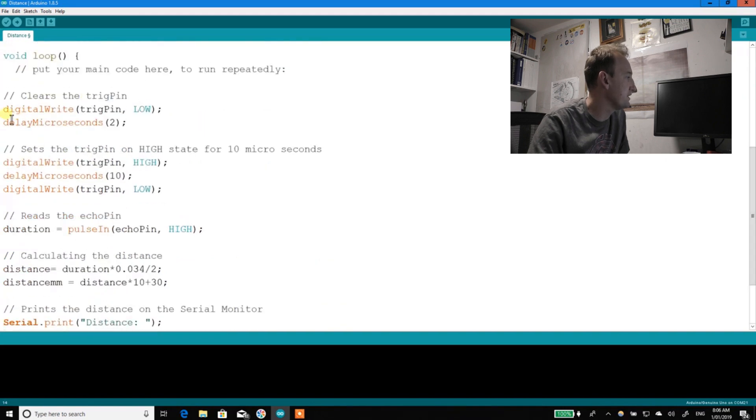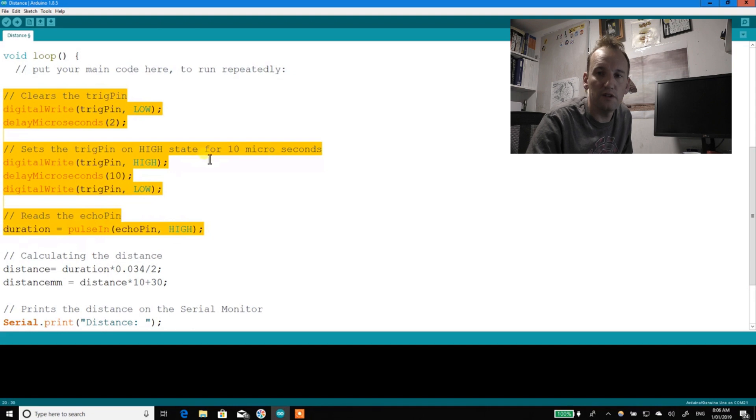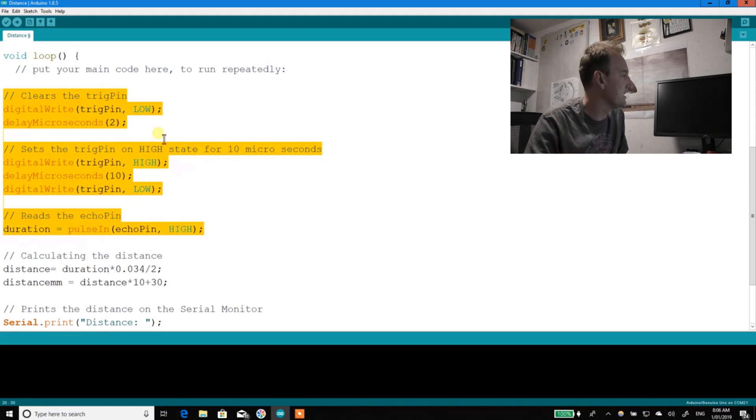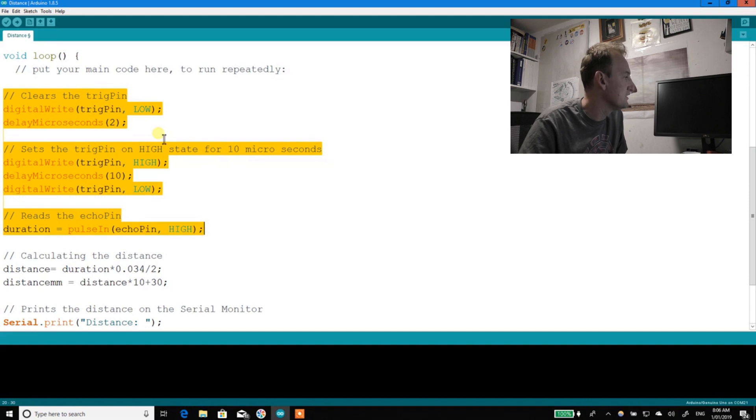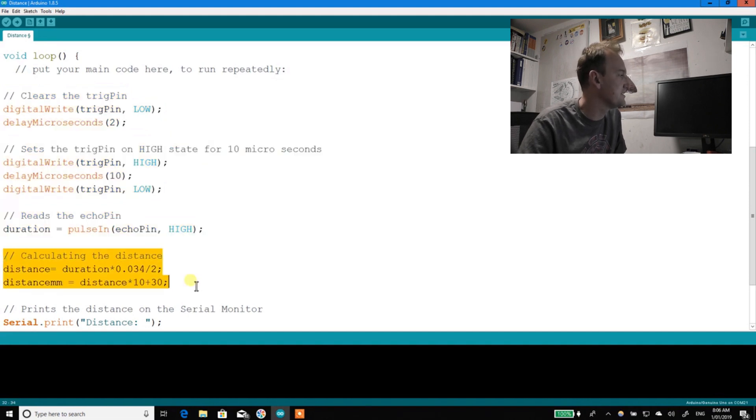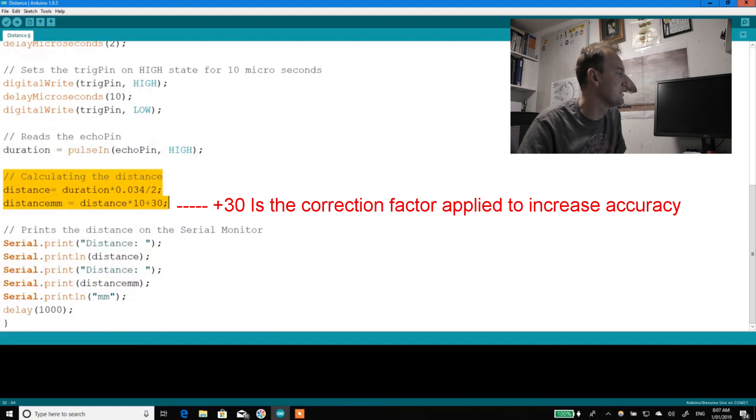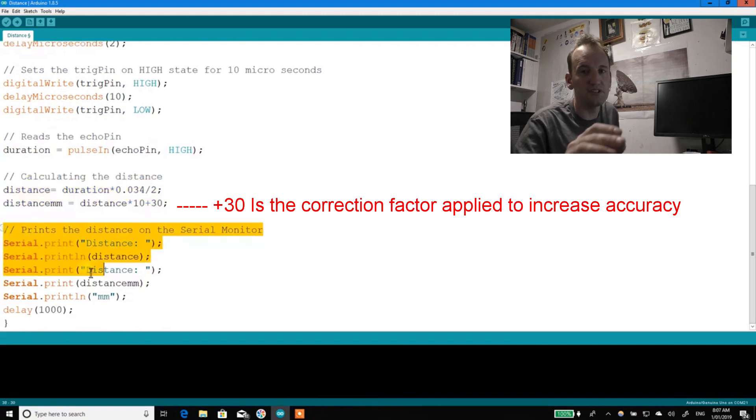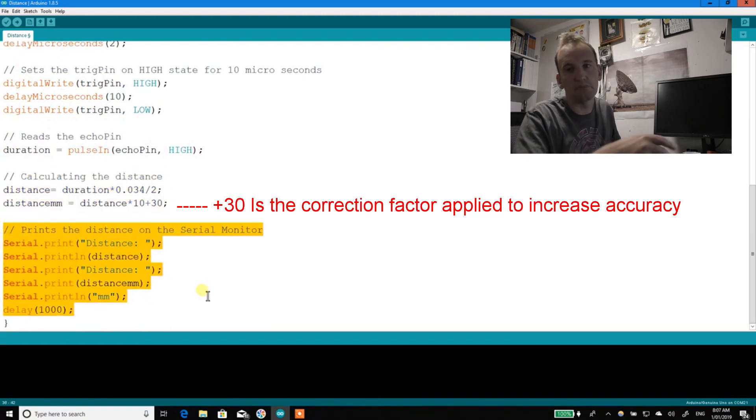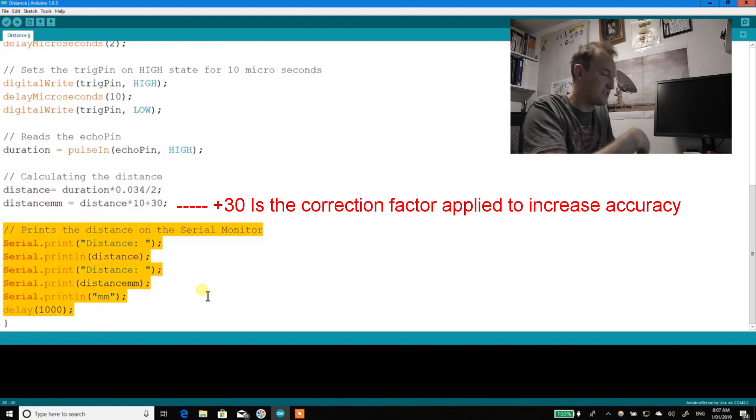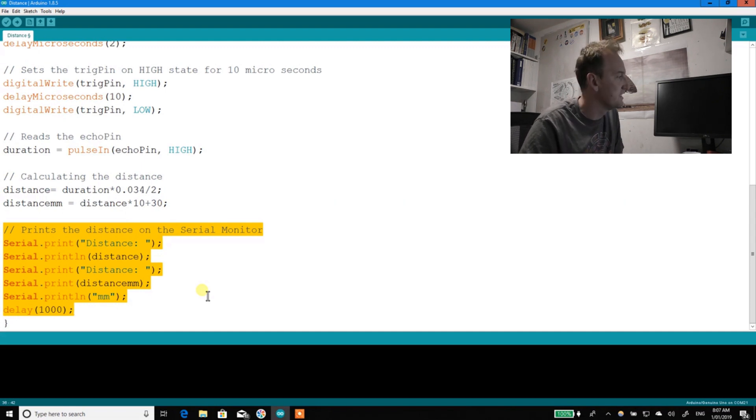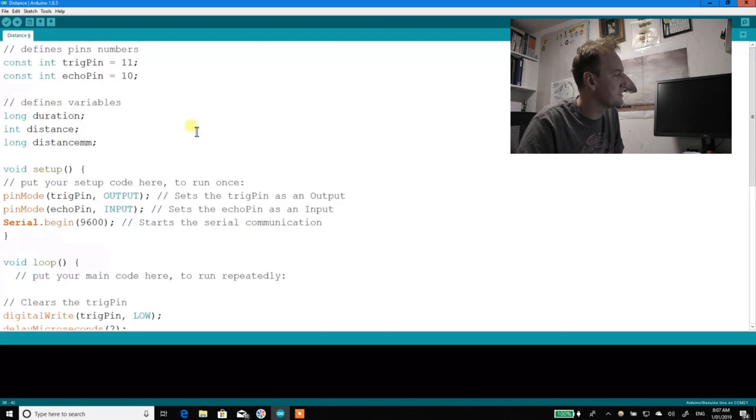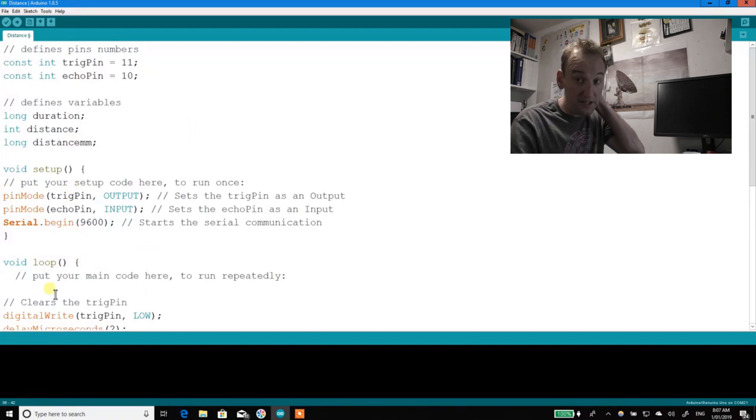Now this bit through here is what it takes to read through the data. This bit here is calculating the distance, and this bit here is printing it up and then a delay for a second before the whole process repeats. That's it, that's all you need. So you can just cut and paste the different bits into your setup and into your loop, and it should work.